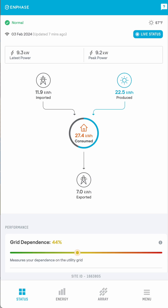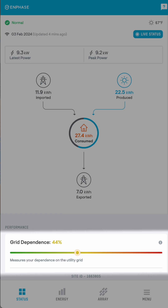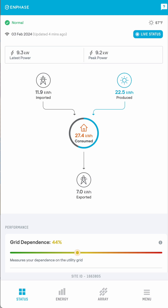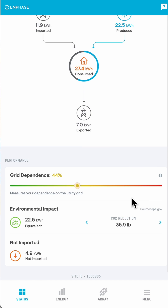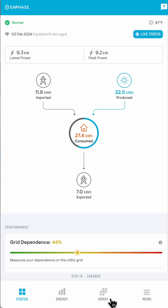The status page provides you with an overview of what's happened today since midnight. This client site has consumed 27.4 kWh today since midnight, and since the sun came up, it has produced 22.5 kWh. Don't worry too much about the import and export numbers here — those values aren't really important for net metering customers. Also disregard the grid dependence figure; it simply tells you that you are dependent on the grid for the nighttime hours. With net metering, it doesn't matter when you produce and consume energy — the net amount is all that matters. If you scroll down, you'll see some environmental impact data. All of the app navigation is at the bottom: the status page, energy tab, array tab, and menu.